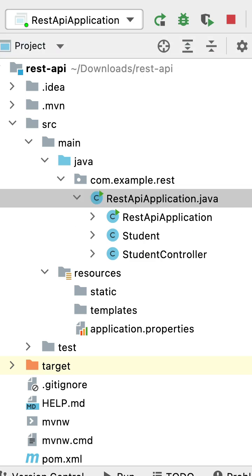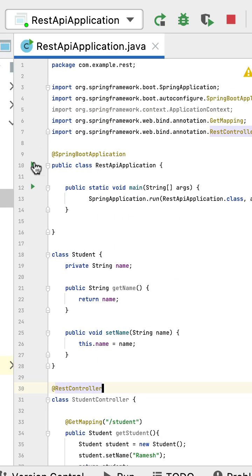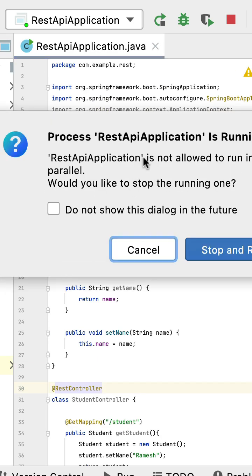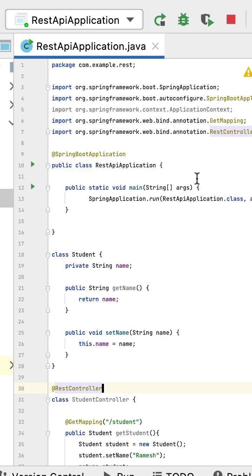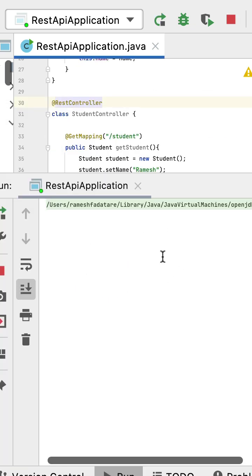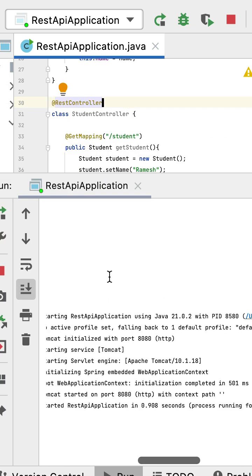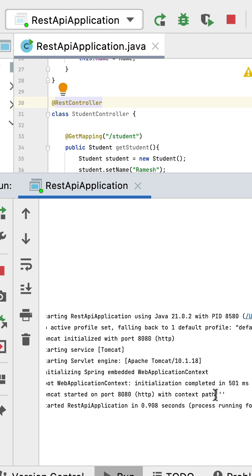Open the main entry point class and run the Spring Boot application. You can see the default context path in the console - the default context path is root. Let's change the default context path from root to /rest-api.